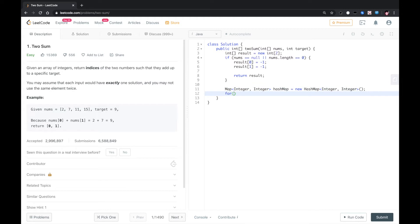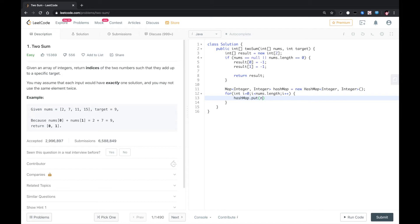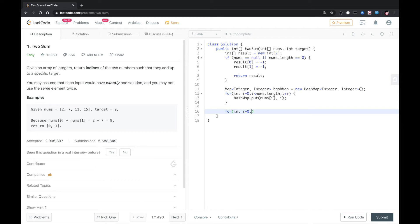Loop over the whole array, i from 0 to nums.length, i plus 1. We just put it into the array. Key is the value of the element, value is the index. So we loop the array again after we store all the elements to the hashmap.